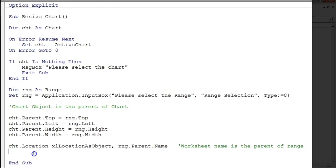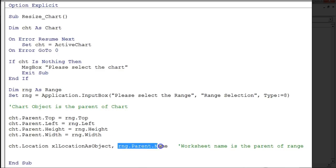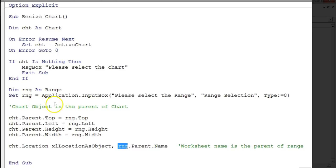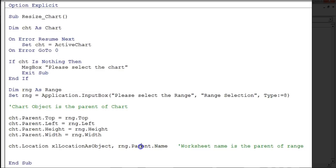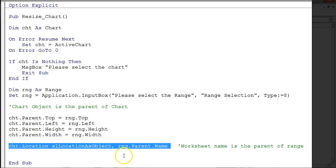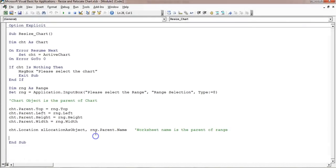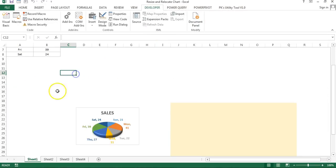Up to that point the chart stays on the active sheet. Now using 'cst.Location' with 'xlLocationAsObject', we provide the worksheet name as a string to move the chart. We have the range but not a direct worksheet name, so we use 'rng.Parent.Name' — the worksheet is the parent of the range, so this gives us the worksheet name. If the selection is on the same worksheet, the name will be the same, so it simply relocates there.